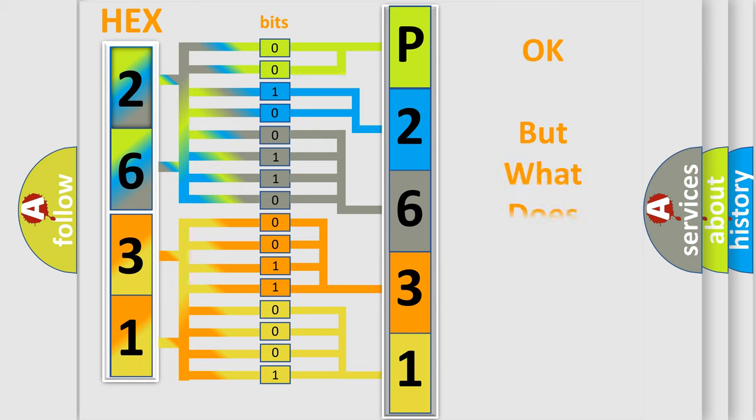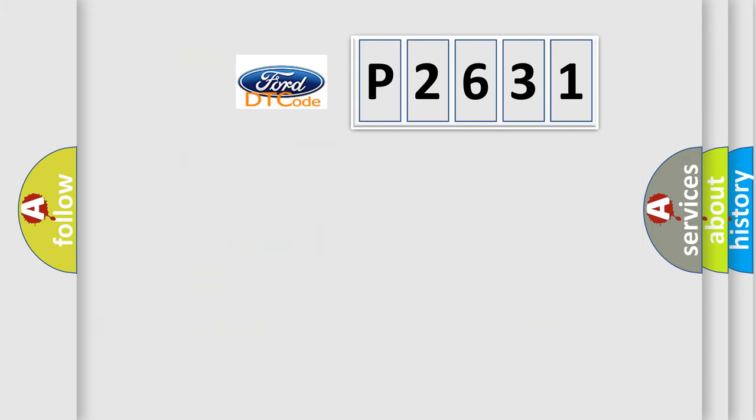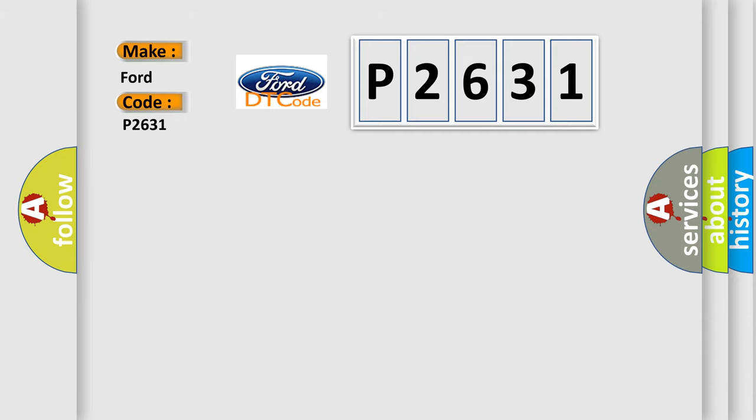The number itself does not make sense to us if we cannot assign information about what it actually expresses. So, what does the diagnostic trouble code P2631 interpret specifically for Infinity car manufacturers?